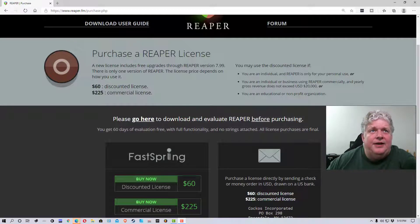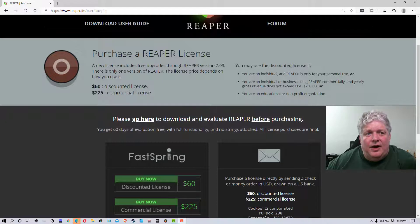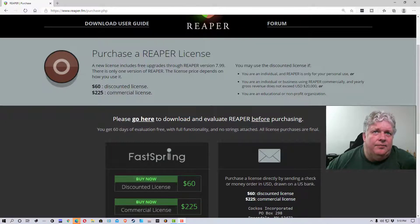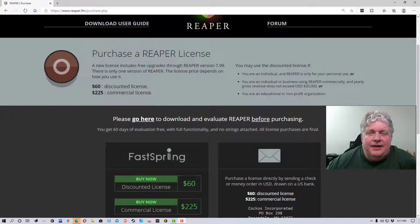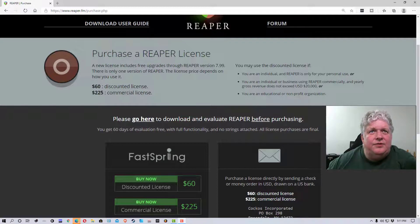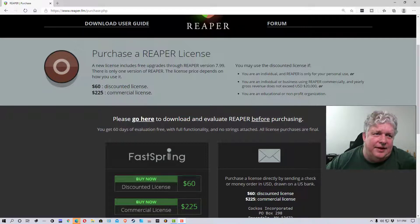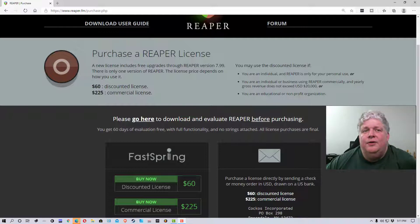Hey everybody, Mungo Dark Matter here. Today I thought I'd do a video on what license you should buy for Reaper. A lot of people are confused by that — it's kind of an honor system thing and it's a little bit confusing. So let's go through it. On the Reaper page, you'll note there are two different licenses: the discounted license for sixty dollars and the commercial license for 225.